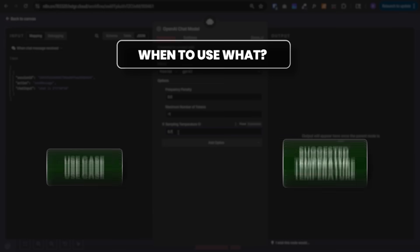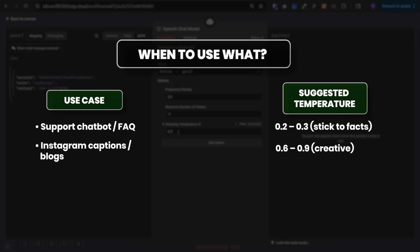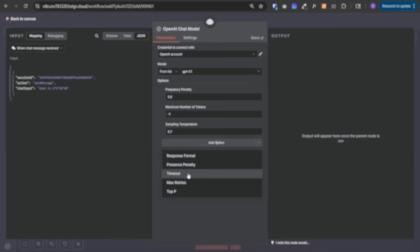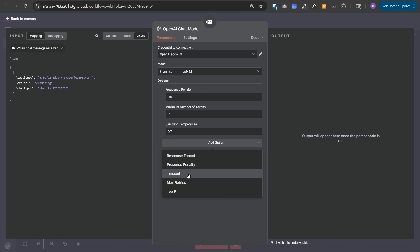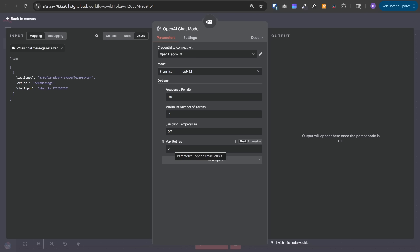When to use what temperature? If your use case is a support chatbot or FAQ chatbot, the suggested temperature is 0.2 to 0.3 - it sticks to the facts. For creating Instagram captions or blogs, set it from 0.6 to 0.9 to be creative. If your use case is a code helper or tools agent, set it to 0.1 to 0.3 so you don't have surprises. Timeout is the time this node considers the request timed out if it doesn't get a response back from OpenAI. You can leave the default value. Max retries is the number of times this node will try to make requests if the request fails.